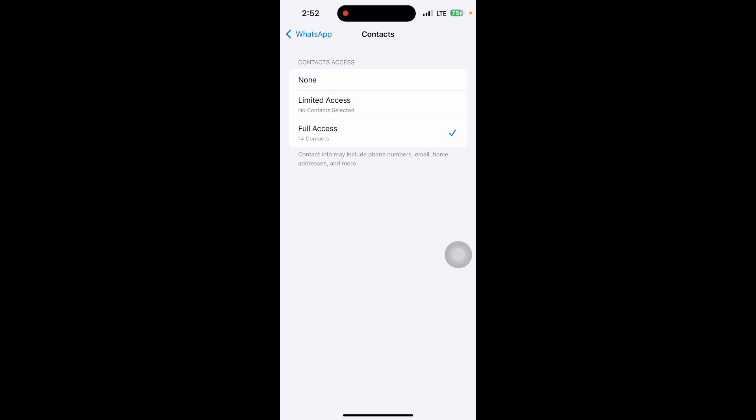Just click on WhatsApp and click on contacts and allow full access. Now by this you can easily fix it. If you found this video helpful, subscribe to my channel.